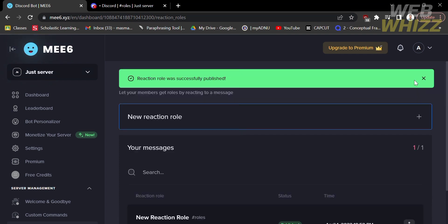That is just how to create reaction roles on Discord MEE6. Thank you.